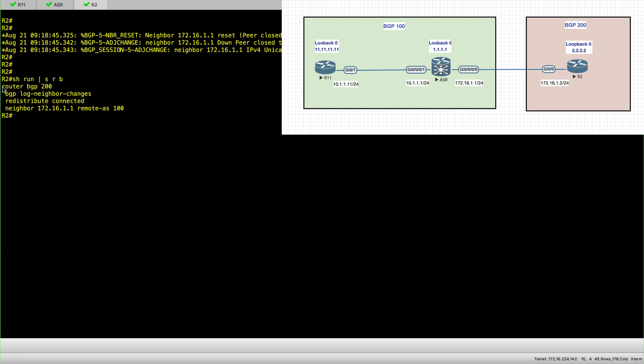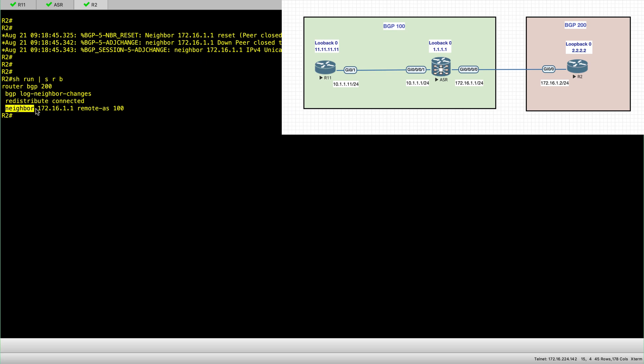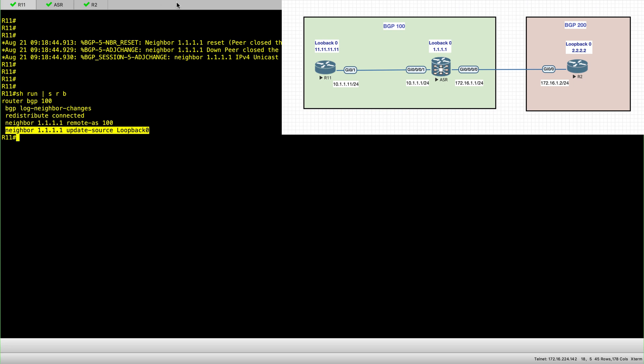It's pretty much the same. Router BGP 200 for R2, I'm redistributing connected subnets, and the neighbor is 172.16.1.1 which is the IP address on the link between the ASR node and R2.